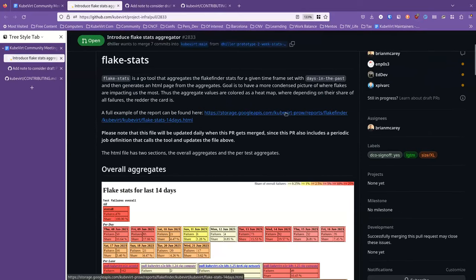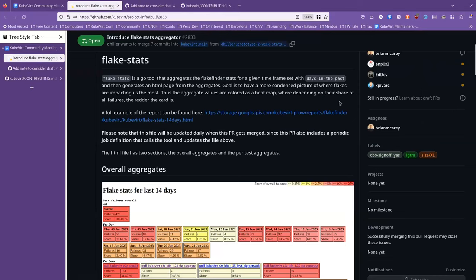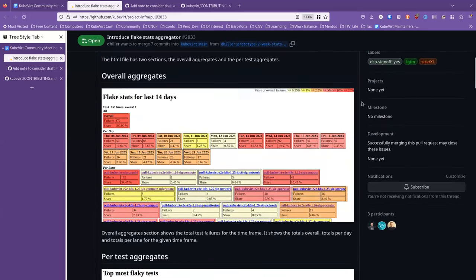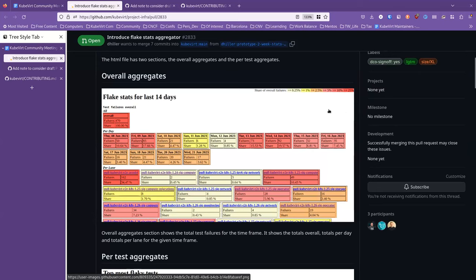It does this in two dimensions. First of all, it does it per day, and then second of all, it does it per lane. So you see in the screenshots, for example, in the overall aggregates you see the flakes that occur per day. And then you can easily spot exactly when, what exactly the hotspot days were.